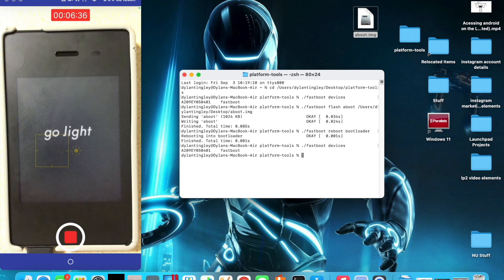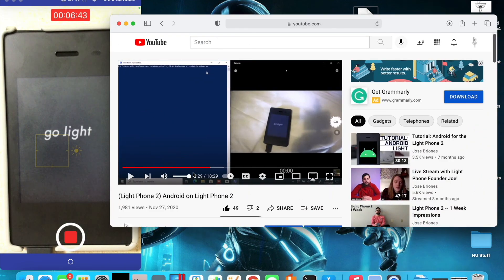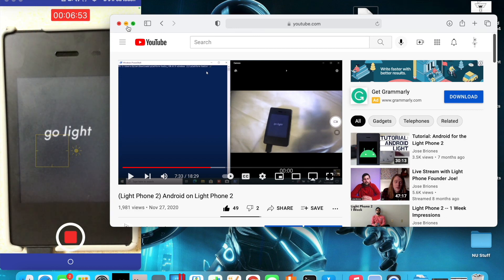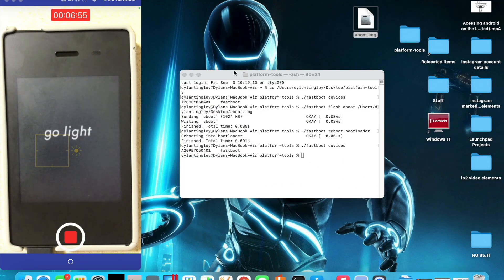Now you can go back to 7:29 on my original video, right where he starts enabling the OEM ADB command. That basically gets around the version 79 and 83 patch that they did. I hope you liked this video and I hope this helped.